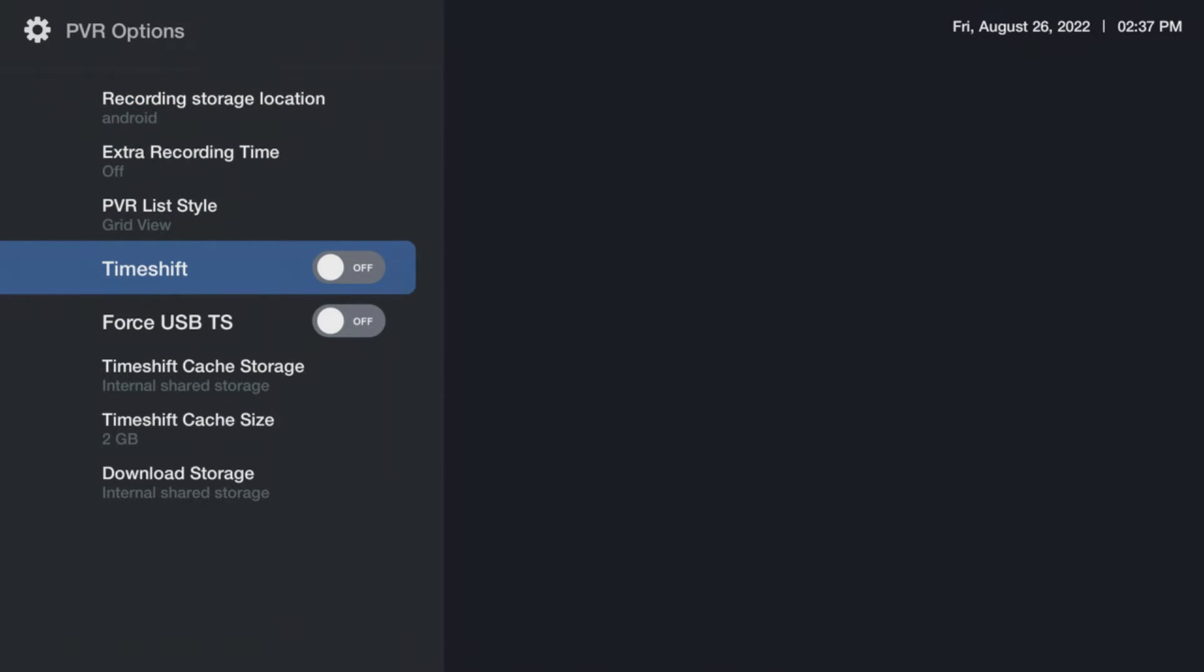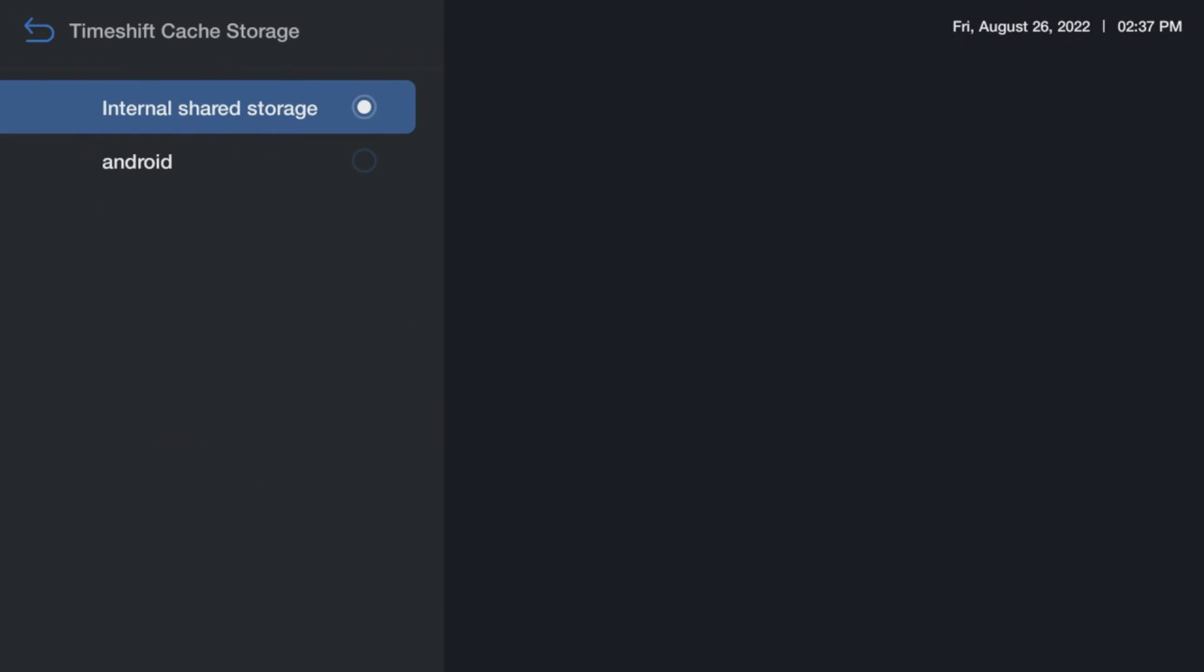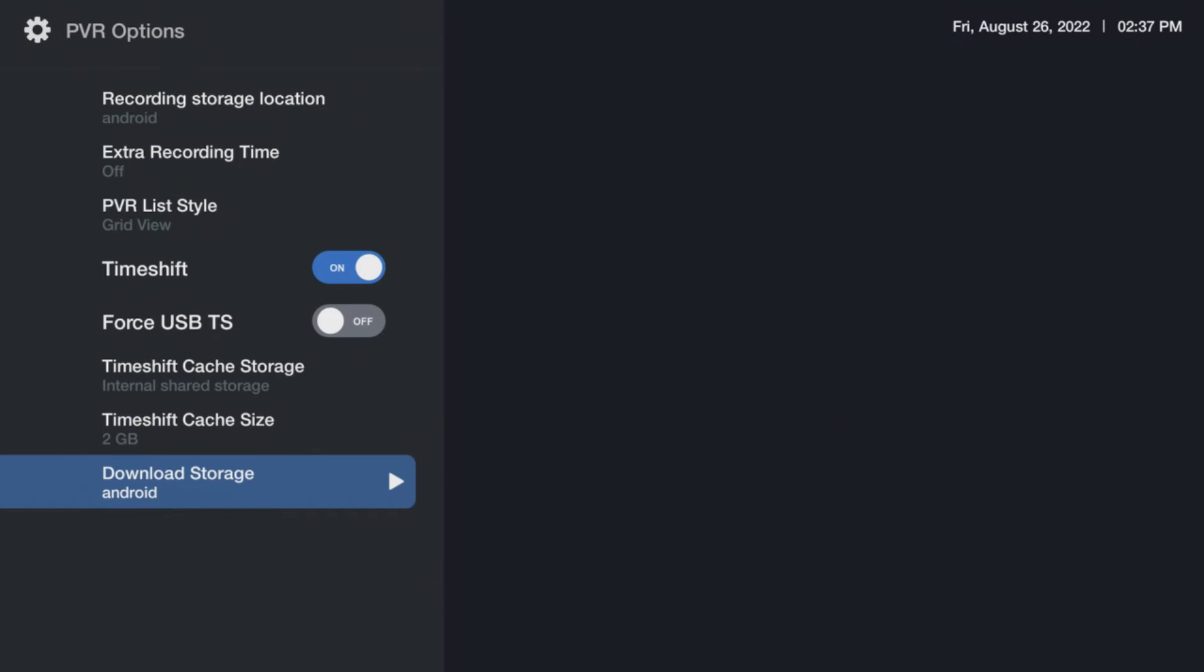Go down to timeshift and turn it on. Set TimeShift cache storage and download storage to utilize your hard drive.